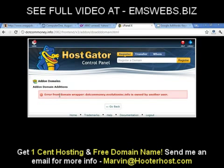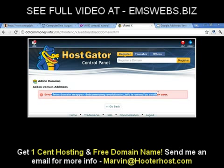If you look here, it says 'error from domain wrapper — the domain is already owned by another user.' That's because I already added the domain to this account. But yours is going to be green and it's going to say something like 'Congratulations, you added your domain.'